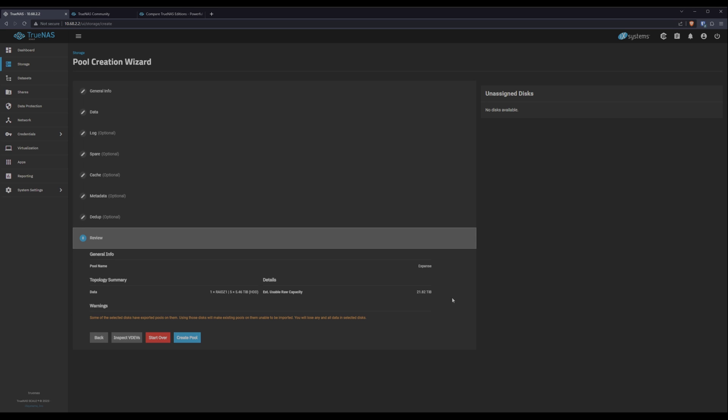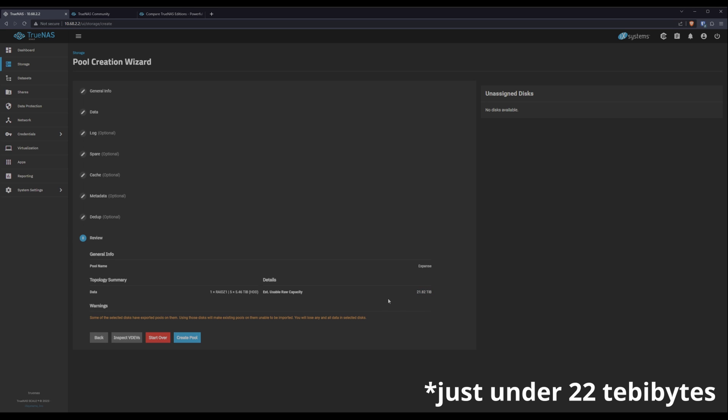Lastly, we get a chance to review our choices. With RAID Z1, it looks like we're going to get just under 22 terabytes of usable space. So that's really cool. And then it's warning me one more time that if I move ahead, I'll lose the ability to reimport the existing pool on these disks. And that's fine. Let's create this pool.